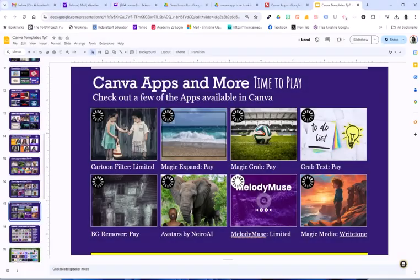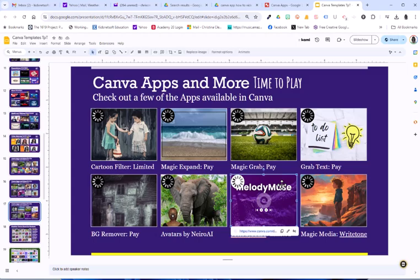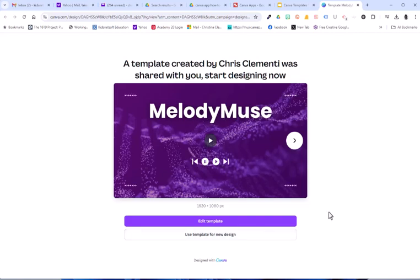Welcome to the lesson that will demonstrate how to use the Melody Muse app within Canva. Go ahead and pick up the template by clicking on the image and getting the link. When this loads, you choose Edit Template at the bottom.